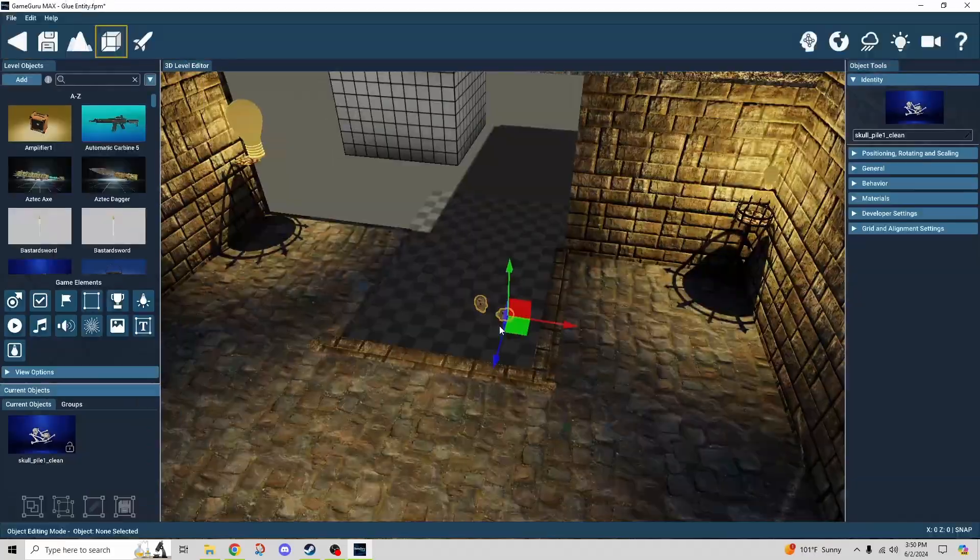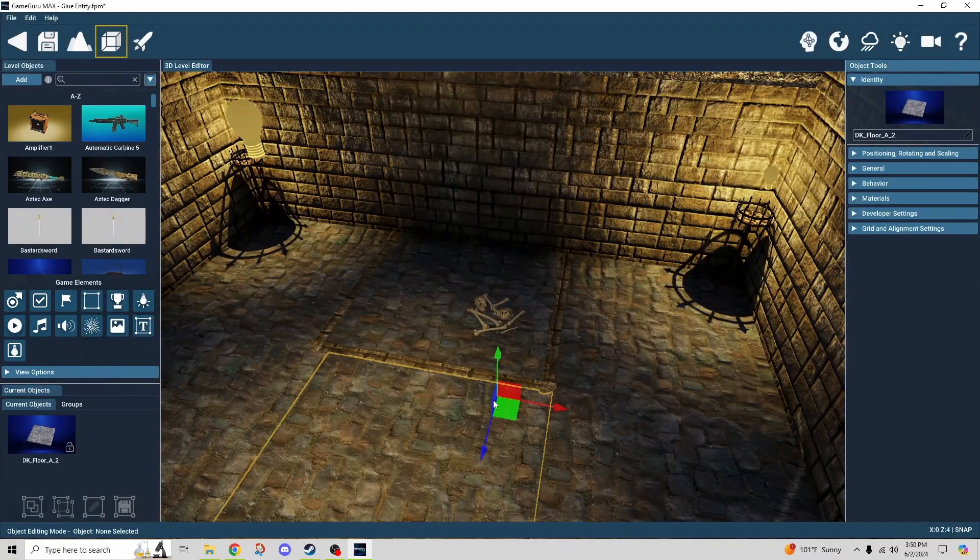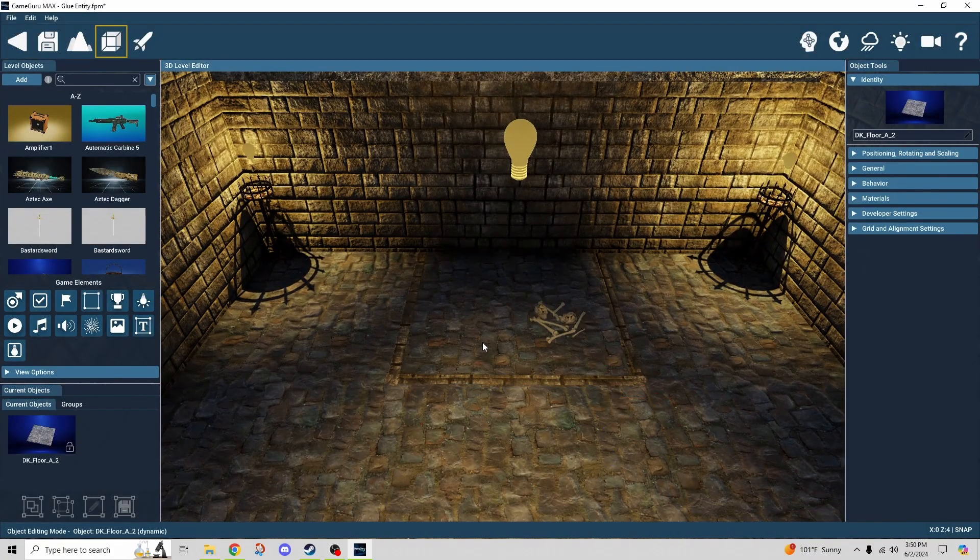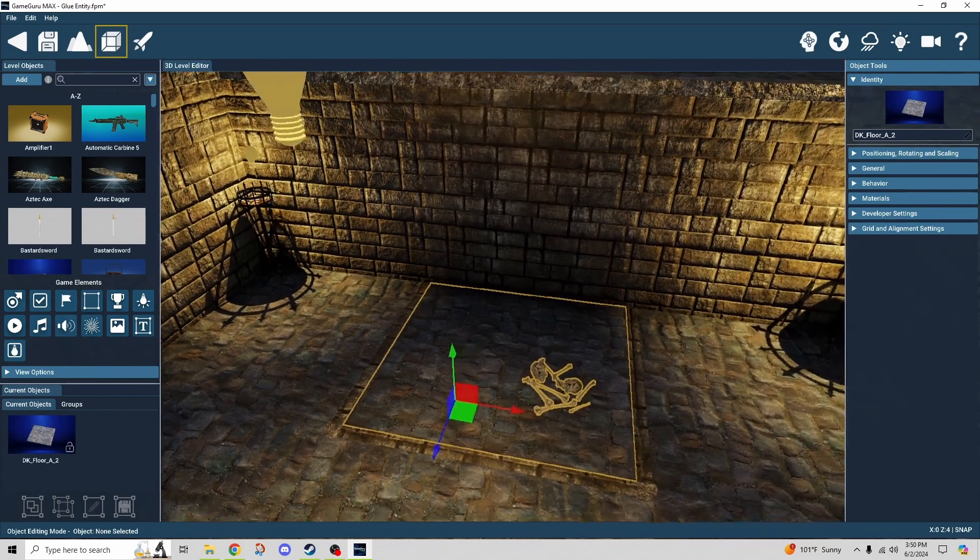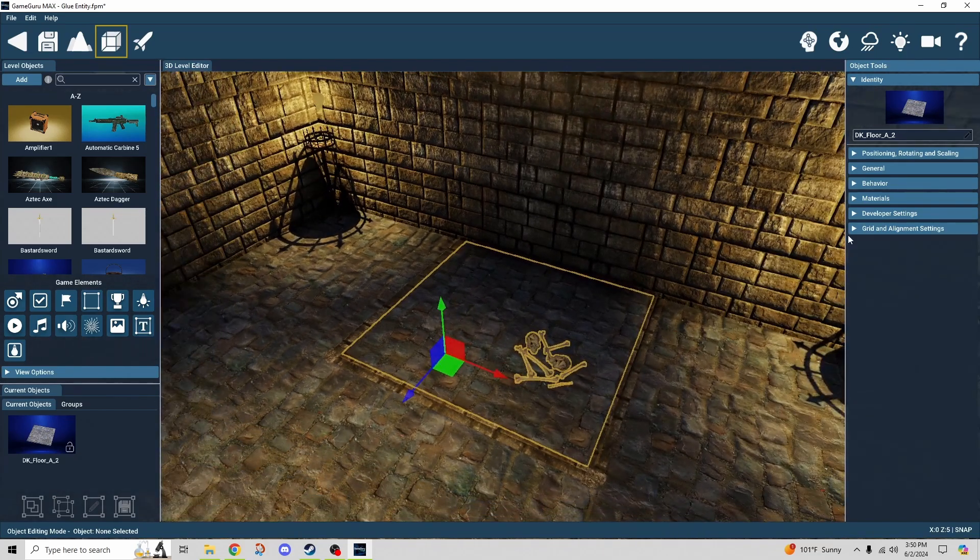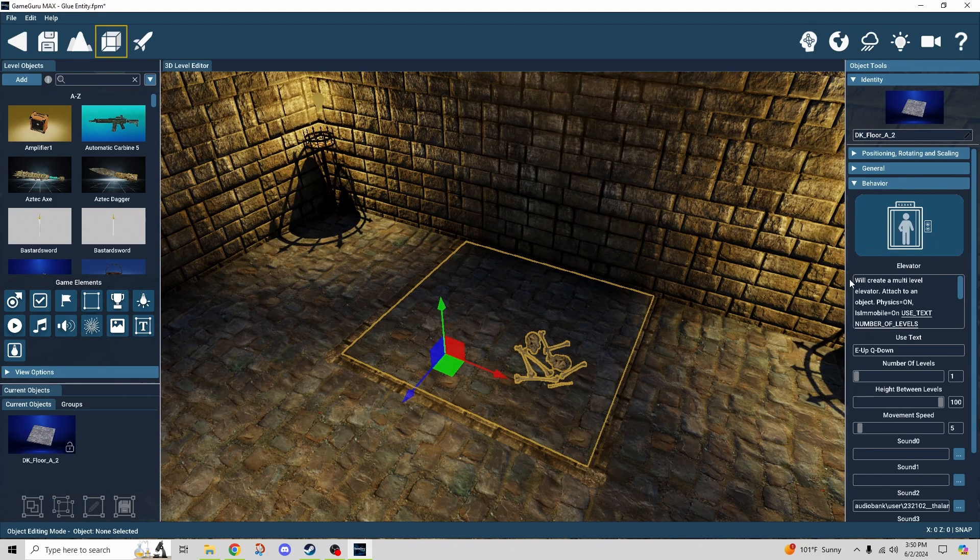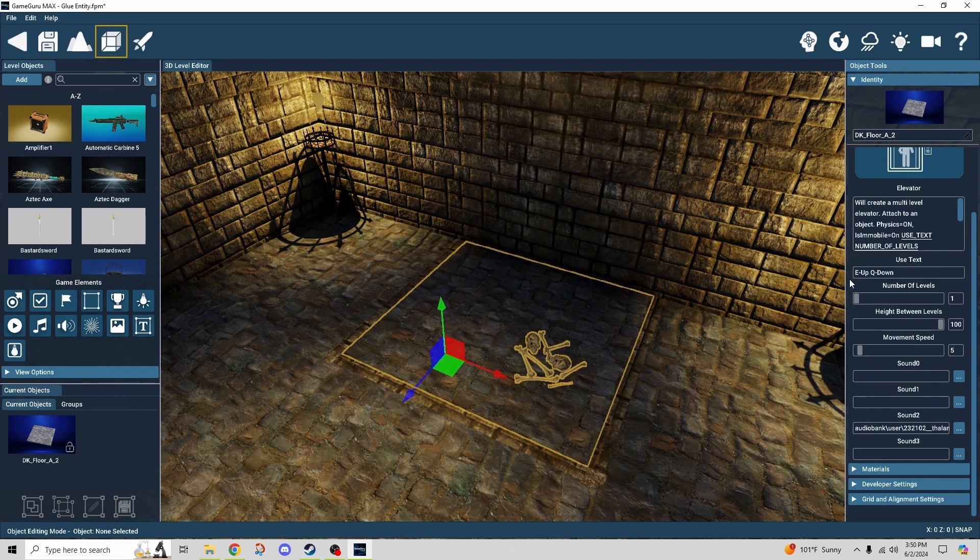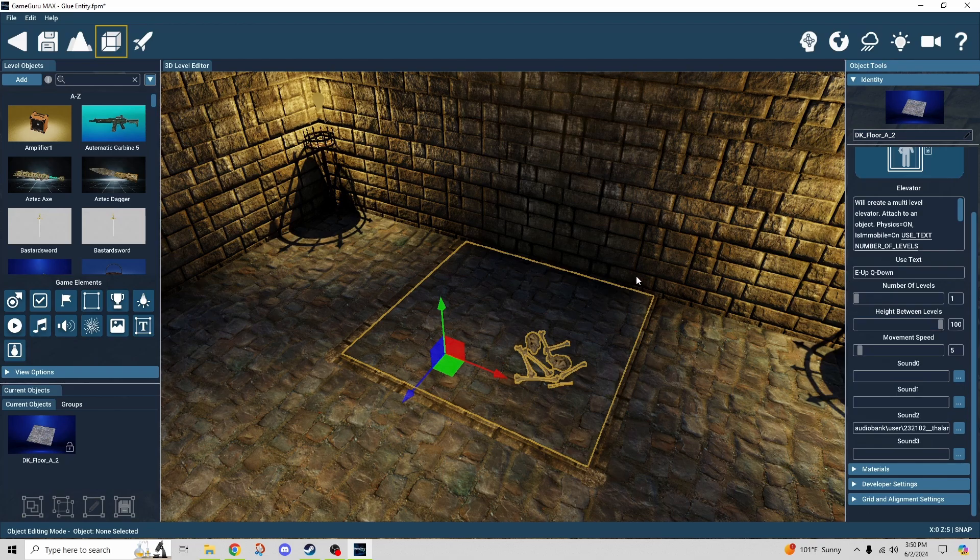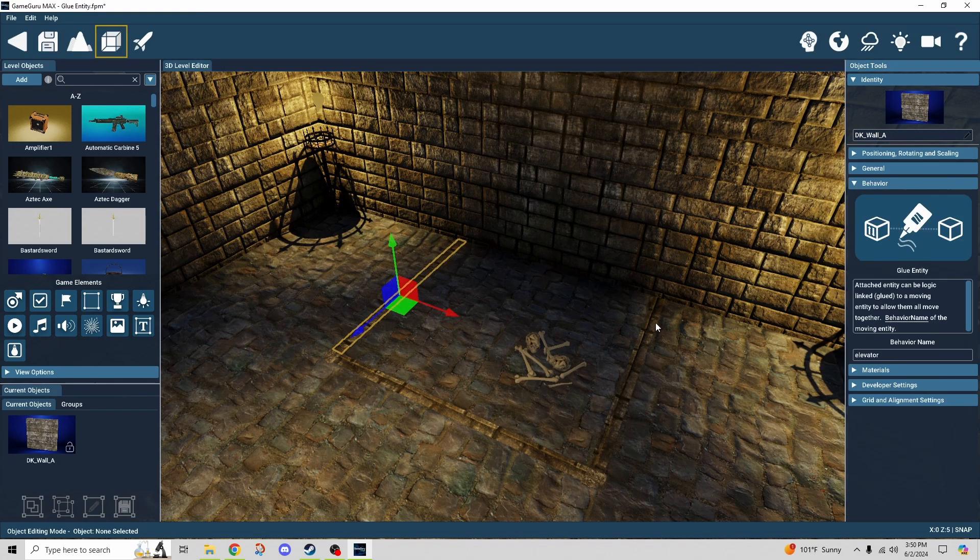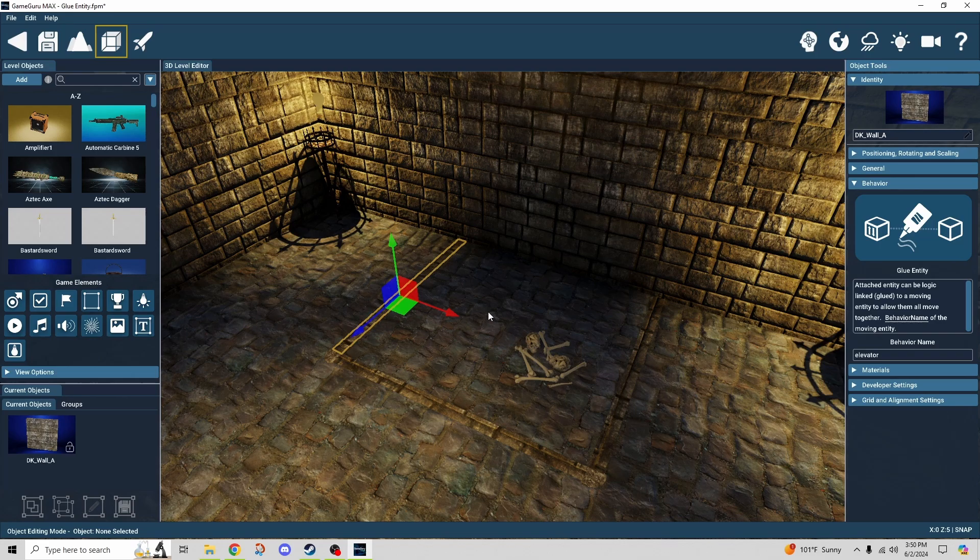Let me show you how that's done. All right, so we've seen this before, this is just the elevator behavior on the floor. I've done a demonstration of that before. And then we have the pieces that surround it, including the bones, and all these have the glue entity behavior attached to it.